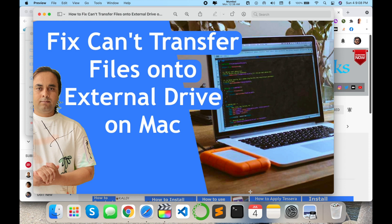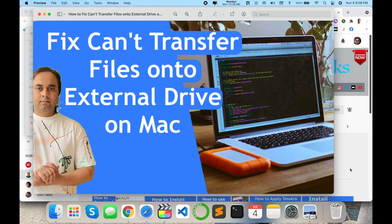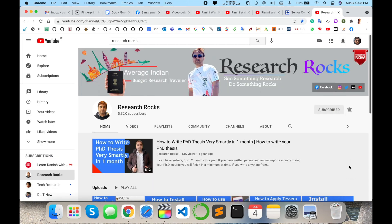In this video, I will provide you one simple tip and trick. Using this, you don't need to format the hard drive—you just connect and transfer your data or copy your data to the external hard drive. Let's start the demonstration. Before we start, please subscribe to our YouTube channel, Research Rocks.